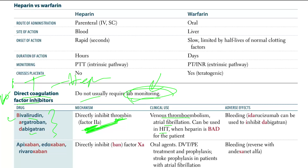When heparin is bad for the patient, that's a really good point to remember. Adverse effects include bleeding.